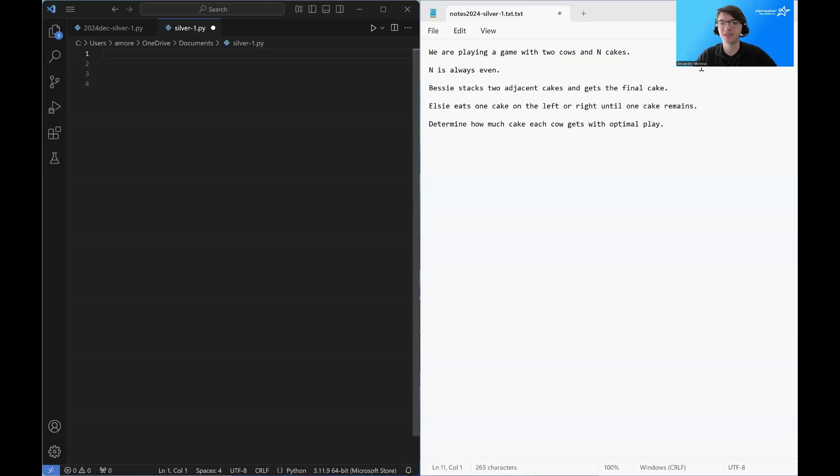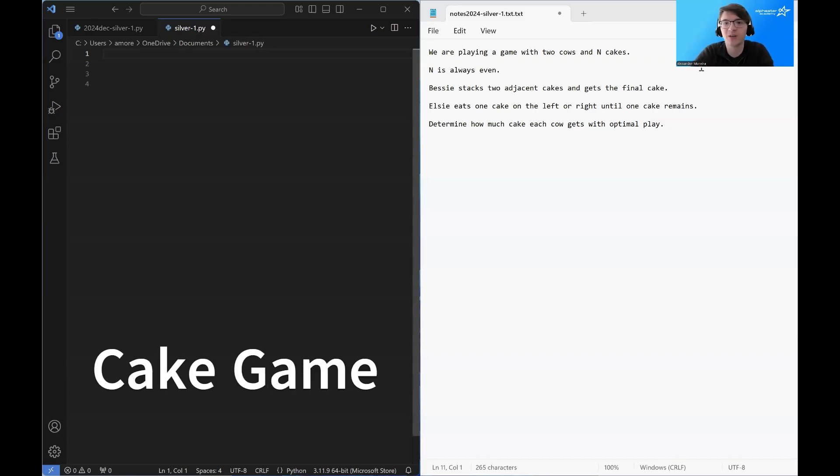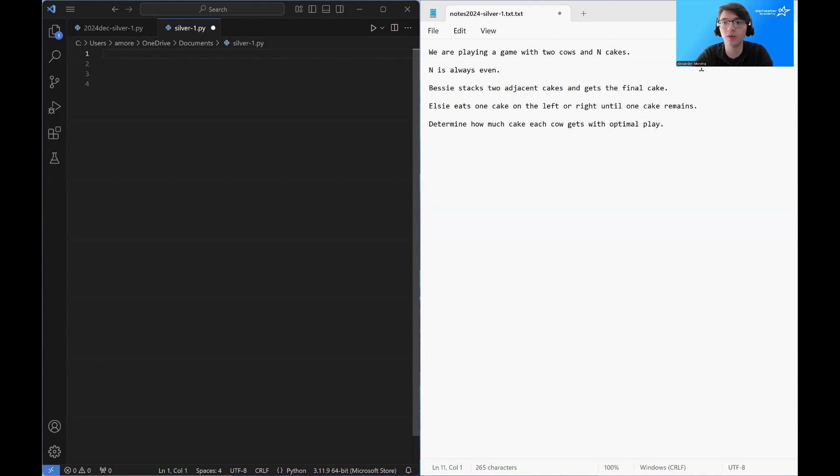Hello, my name is Alexander Moreira with AlphaStar Academy, and today we're going to be discussing the Problem Cake Game from the 2024 Silver December Contest.